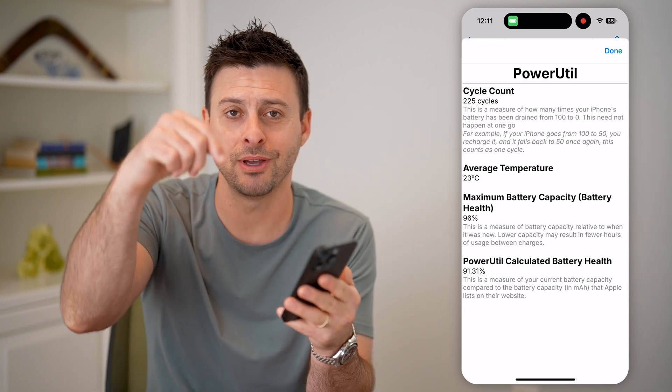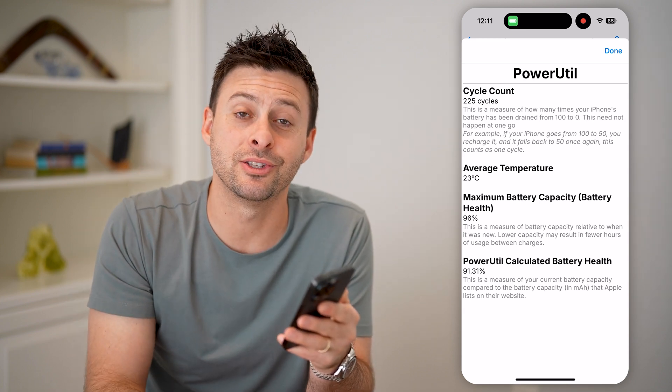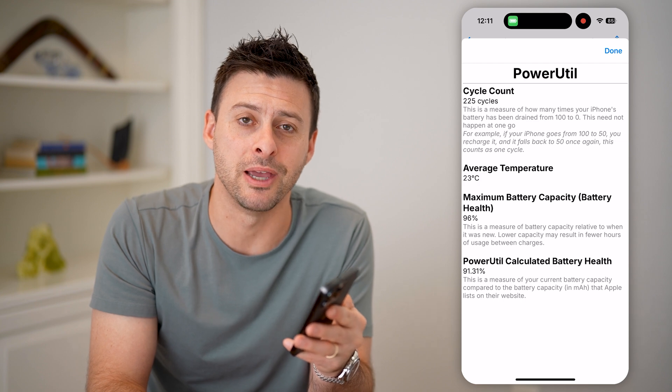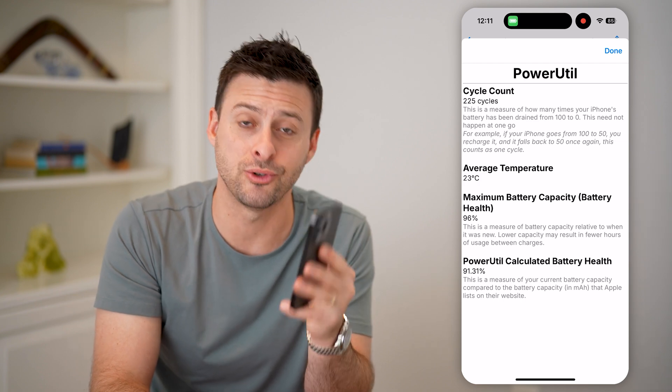I hope this helps. If it did, hit the subscribe button down below — it really helps me out, and I'll catch you on the next one.